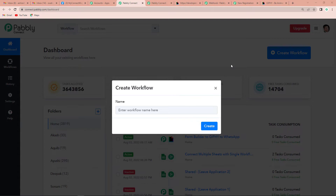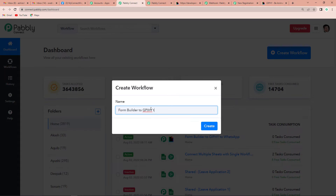Let's say I want to send GIFs to all those people who have recently started having business with me — my new clients. This means that every time there is a new form submission, automatically a GIF message should be shared with them, welcoming them. For this I am going to use Pably Form Builder, connect it with Giphy, and then to WhatsApp. So I am going to name my integration 'Form Builder to Giphy to WhatsApp Integration.'